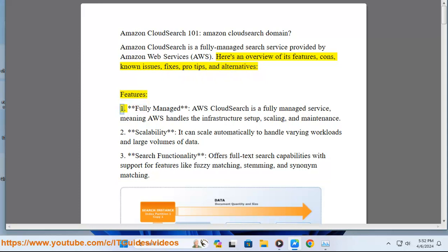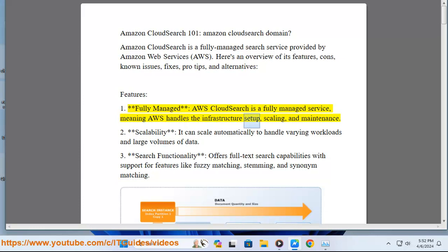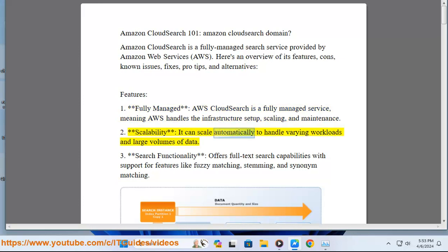Features. 1. Fully managed: AWS CloudSearch is a fully managed service, meaning AWS handles the infrastructure setup, scaling, and maintenance. 2. Scalability: it can scale automatically to handle varying workloads and large volumes of data.